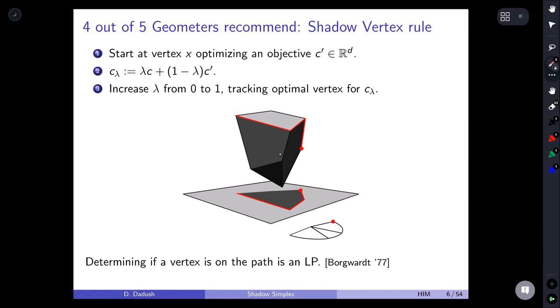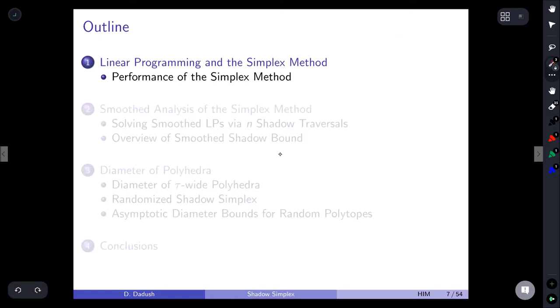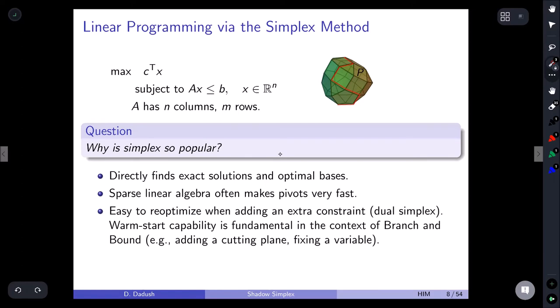One can ask why simplex remains essentially the most popular method to solve LPs today, even though we have polynomial-time alternatives. There are three reasons. First, in many situations you want exact solutions — for example when generating cuts within a cutting-plane method — and simplex gives those directly without a rounding process.